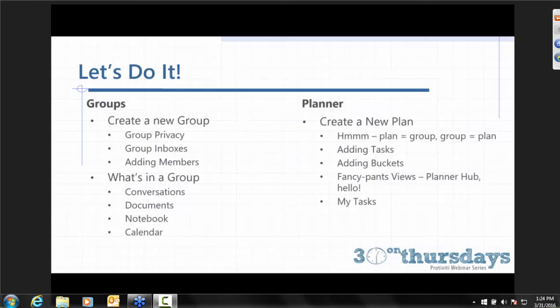So what are we going to walk through in the next 15 minutes or so? We're going to create a new group and take a look at what that looks like. We'll talk about group privacy, group inboxes, and adding members, then take a quick walk through some of the features in the group. I don't think it's any coincidence that groups look very similar to Yammer groups. One of the positive pieces of feedback about Yammer is how much easier the groups are to administer. Then we'll dig into Planner, adding tasks, adding buckets, the Planner Hub, and My Tasks.